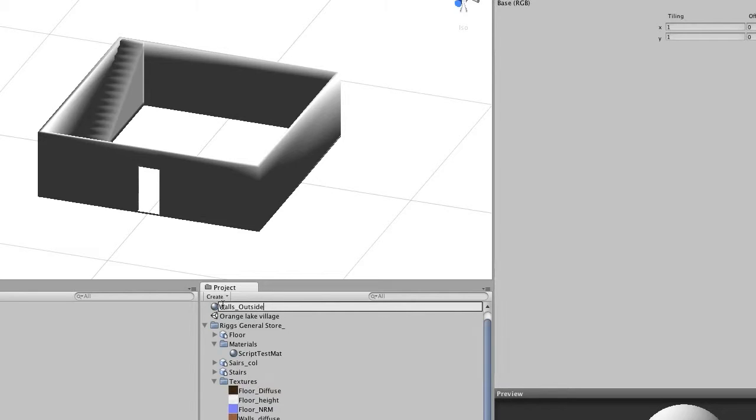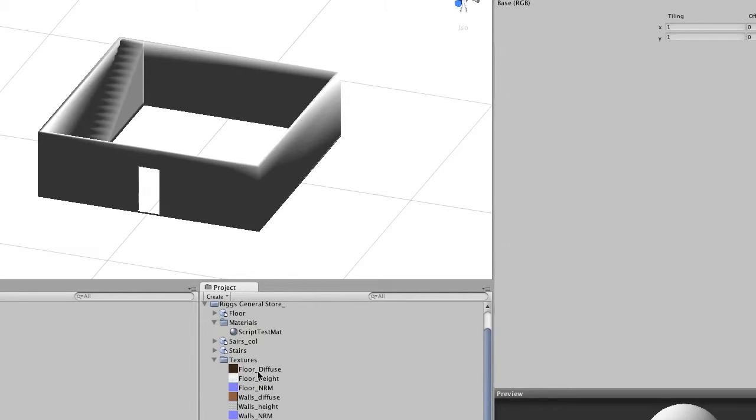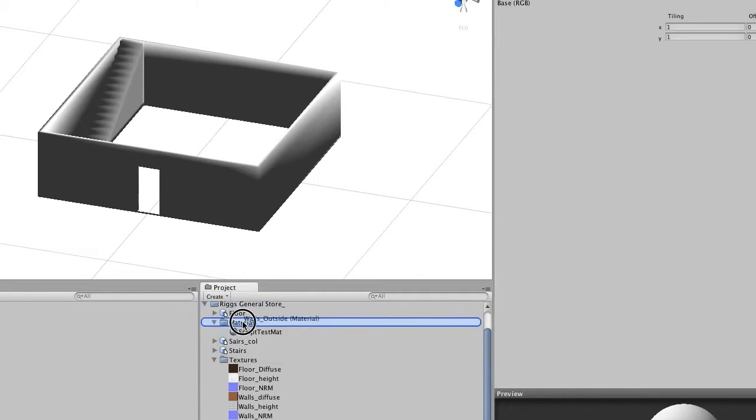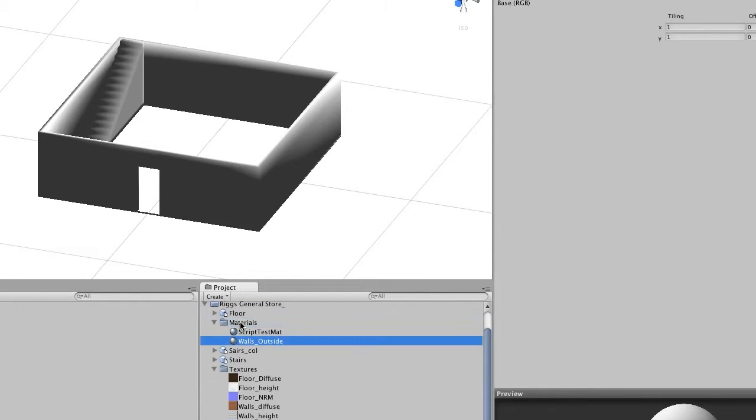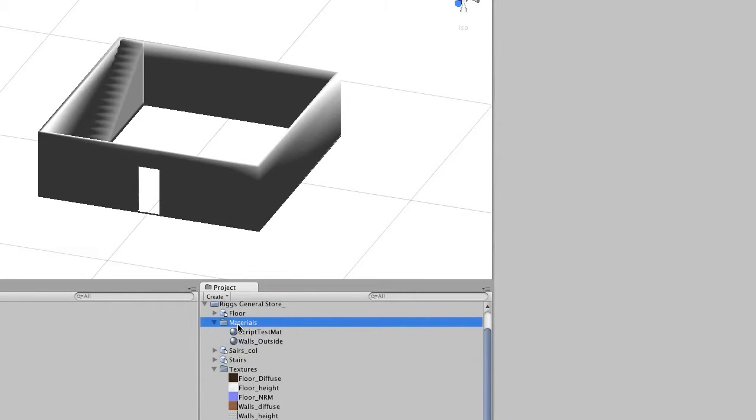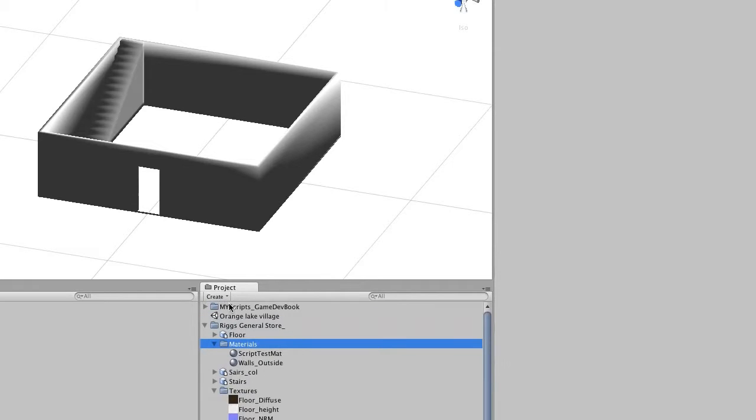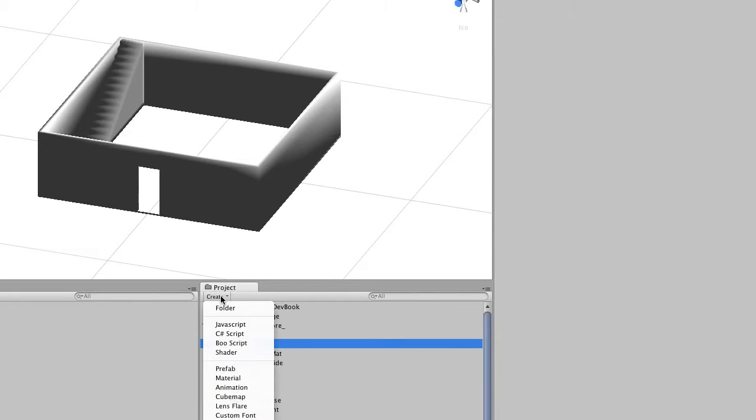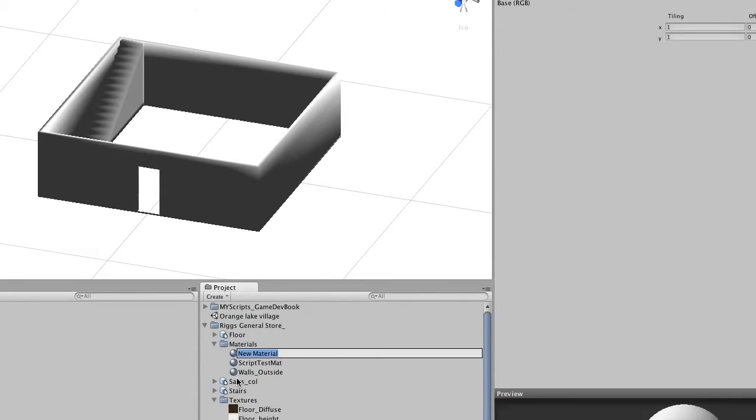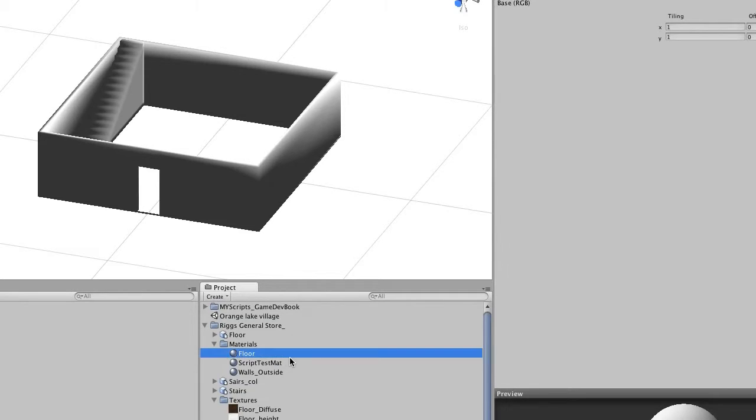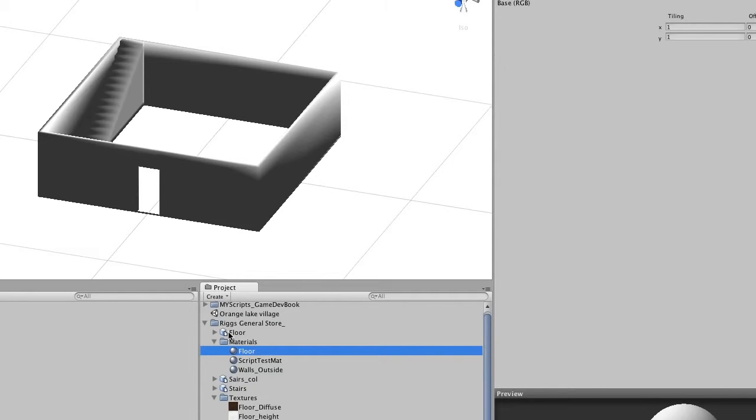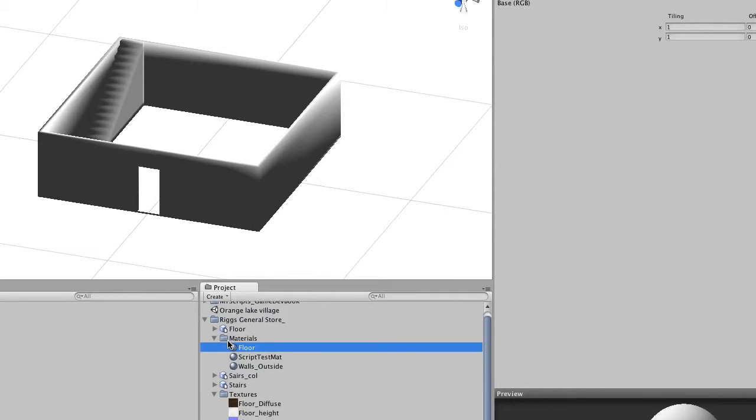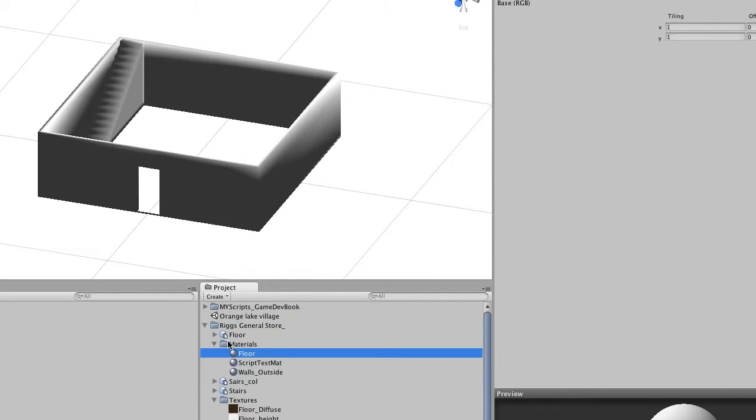We're going to put the walls, make sure we put it in the materials. Now I'm going to make this, if you click where you want it to go and create the material like this it'll put it right inside. And this will be our floor.